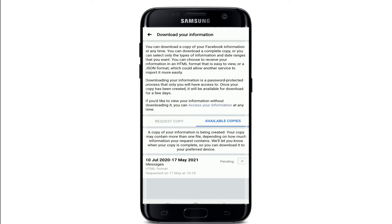Once the download is completed, Facebook will let you know so that you can download it to your preferred device. After you receive the notification, click on it and tap on the Download button next to the file you want. You may need to enter a password to download the file for better security. After that, you'll get a copy of the file saved on your system, which you can access from your Android device to recover deleted text whenever you want.